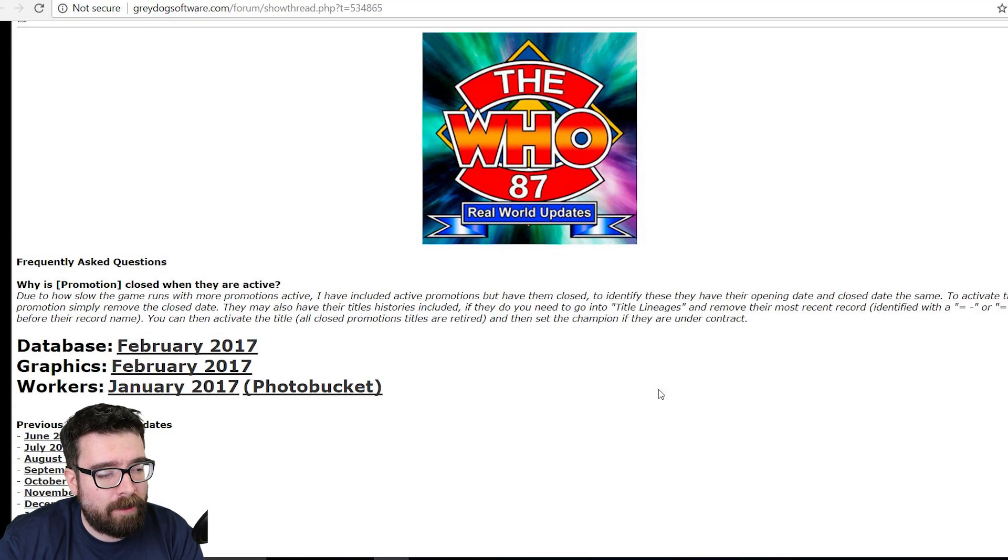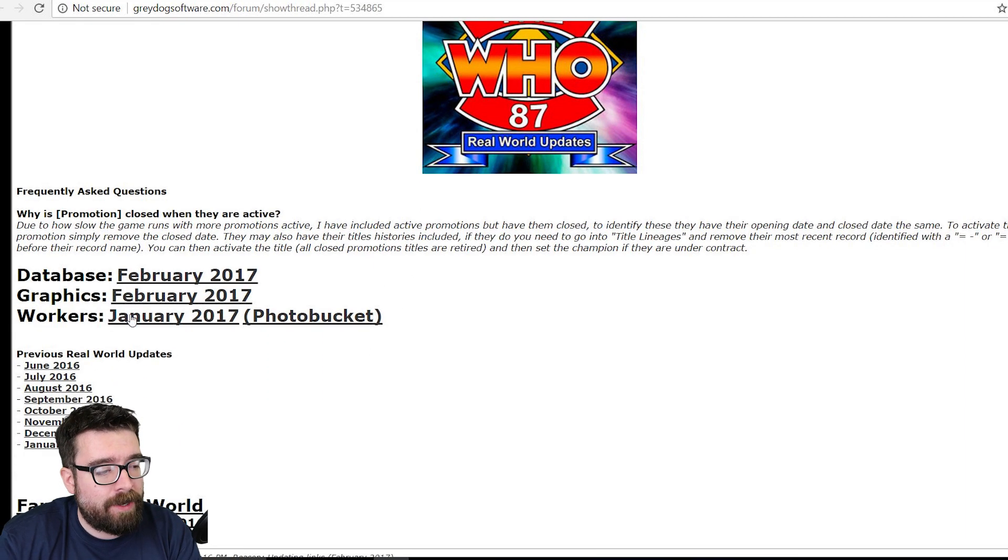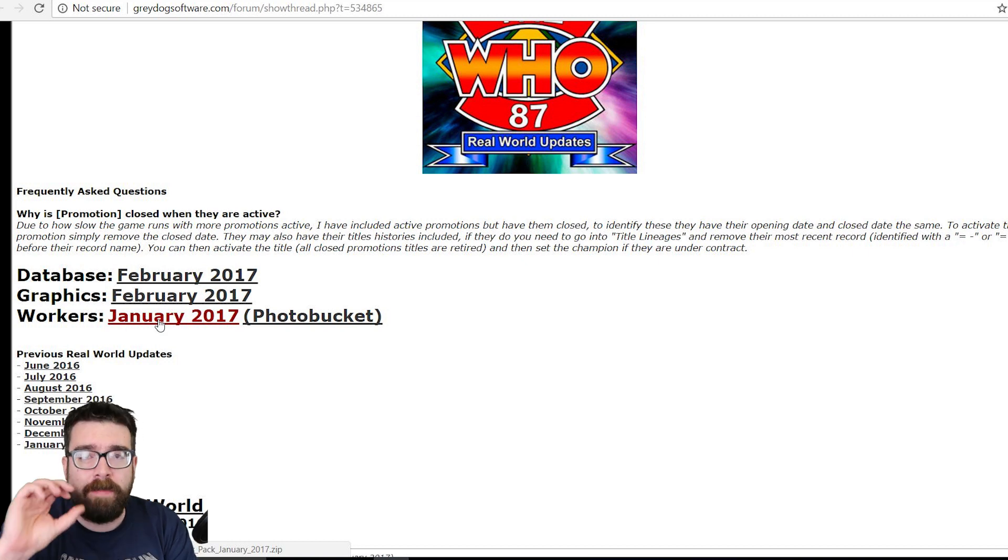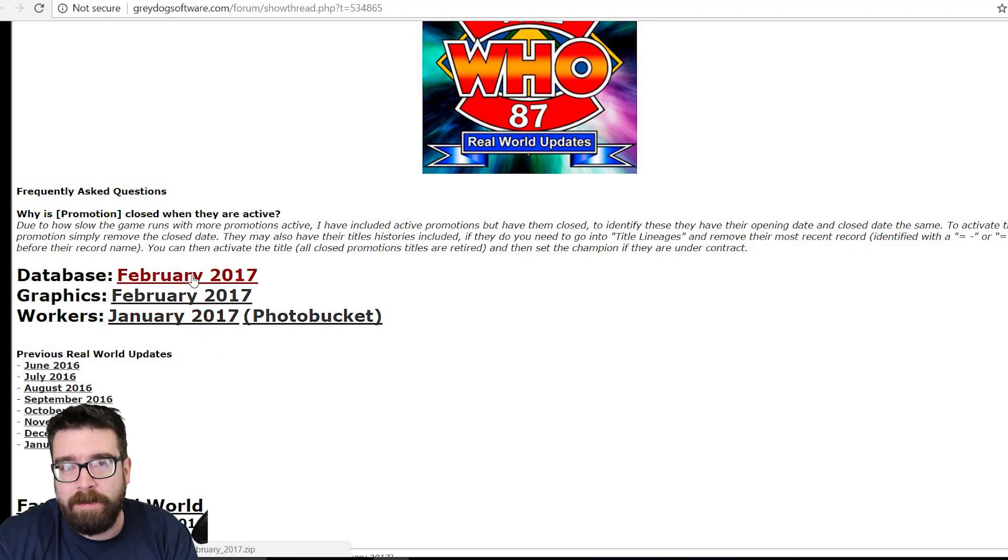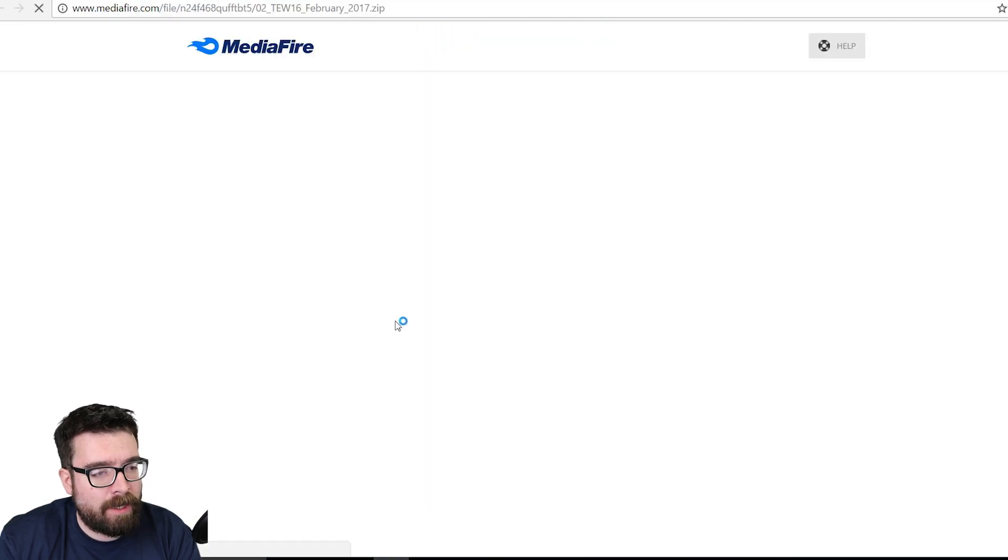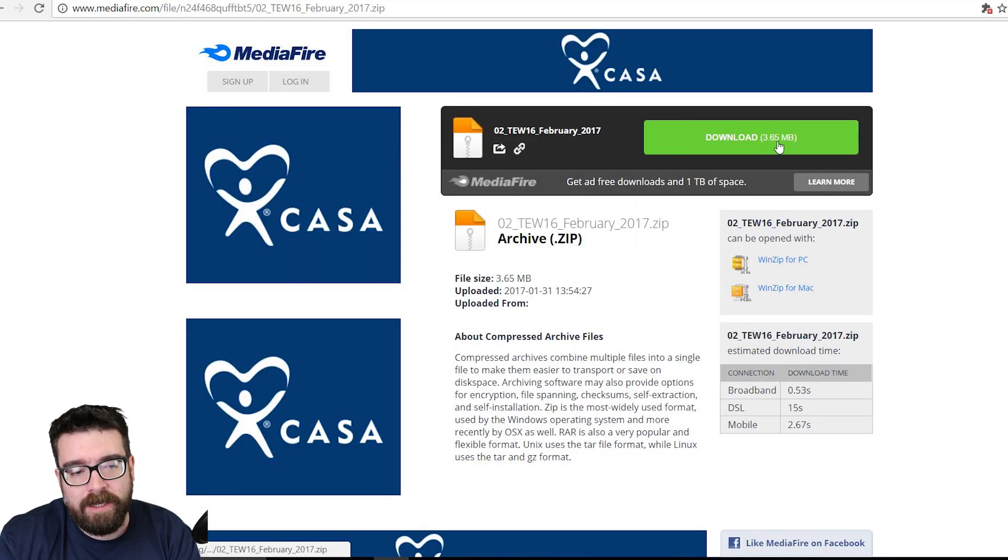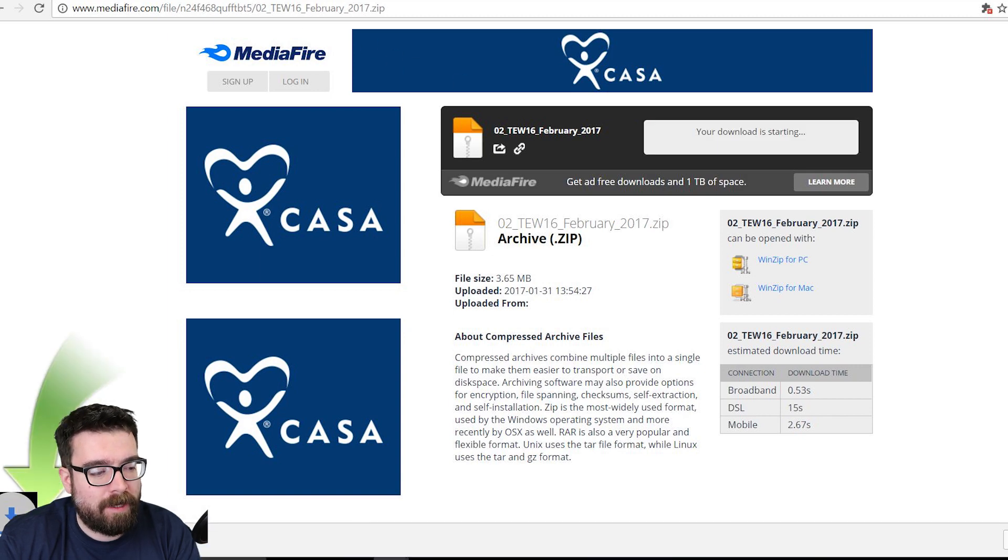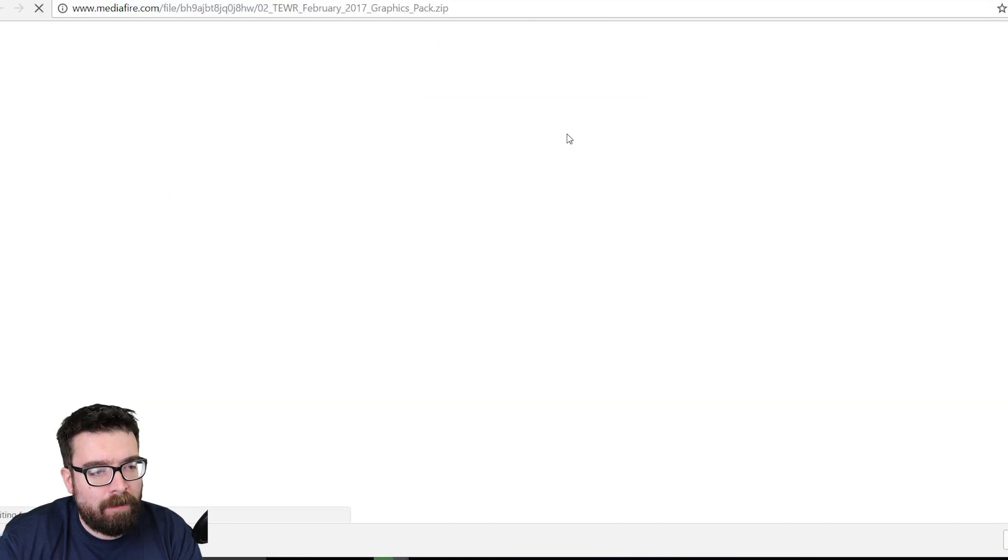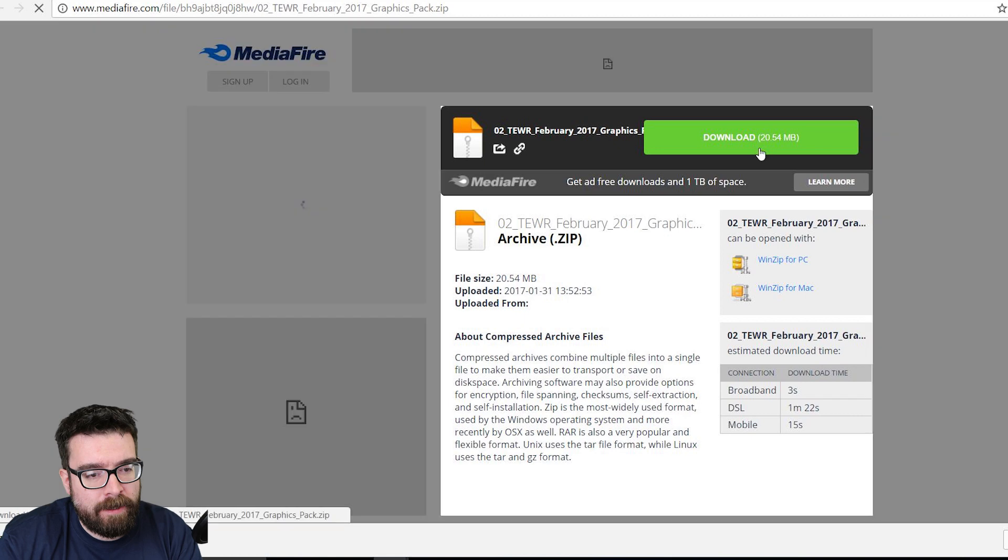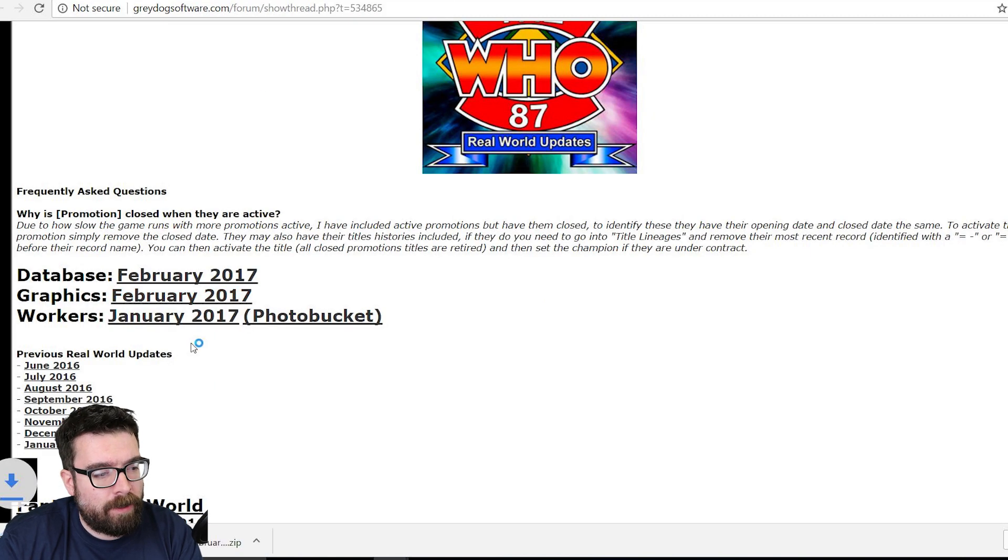So the first thing that you need to do is download the database, the graphics, and the workers, which is the pictures of all of the individual people who are in the database. So just click on each of them and it will take you to a download area where you can download the files. They're tiny, I mean 3.65 megabytes is nothing, and we just get all three of these downloaded so that we can use them.